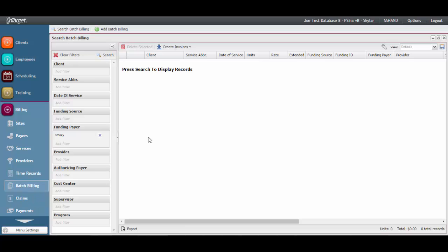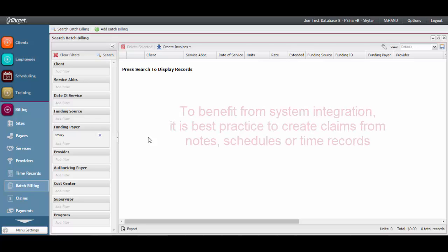There may be some instances where you need to manually add a claim. Adding claims manually is not the typical process for generating claims.